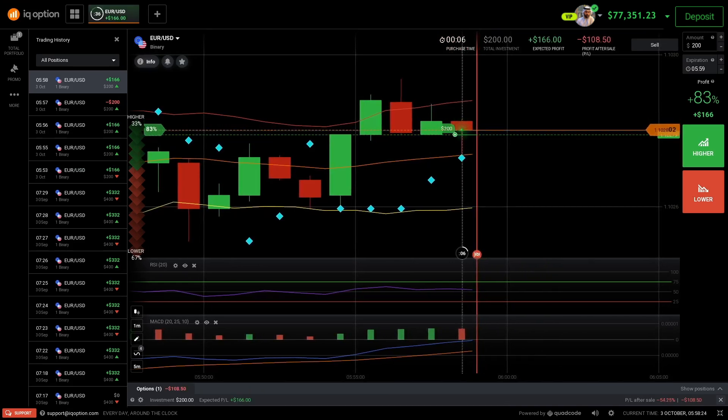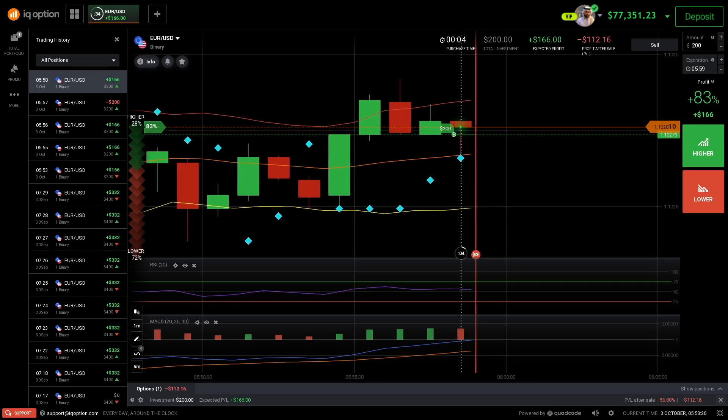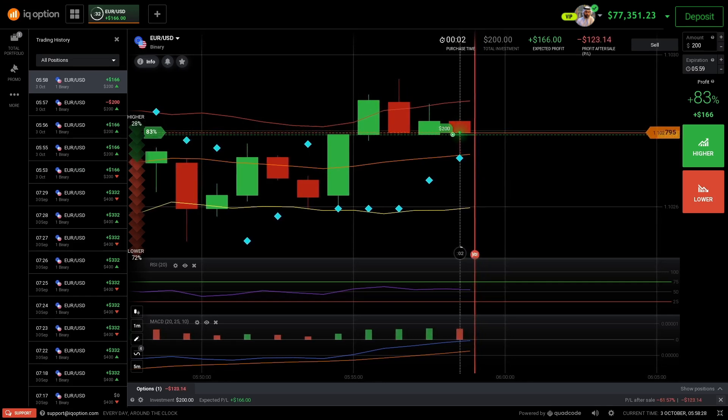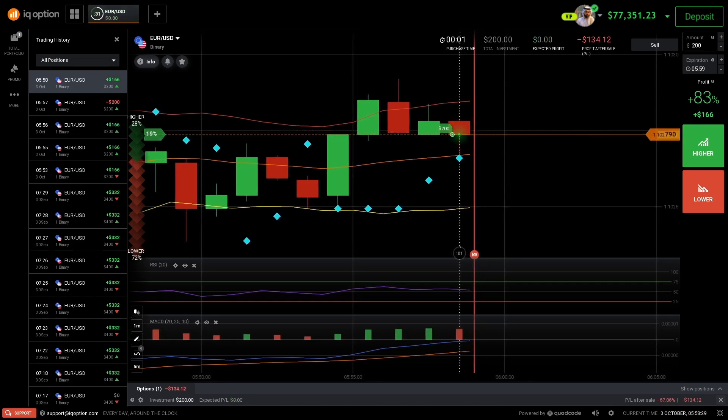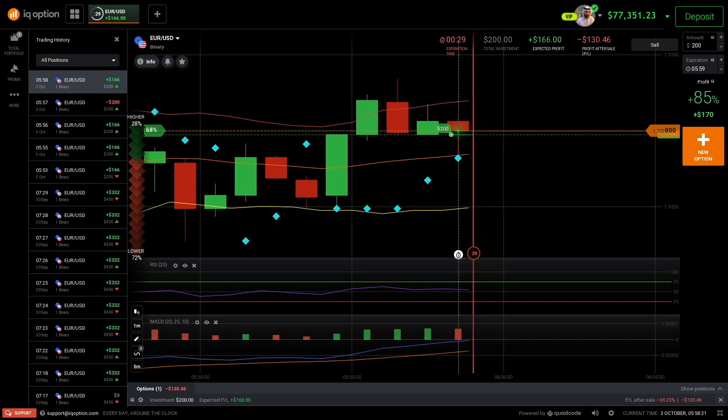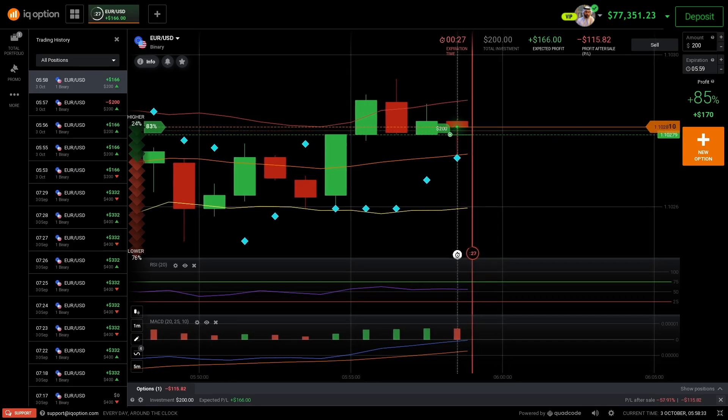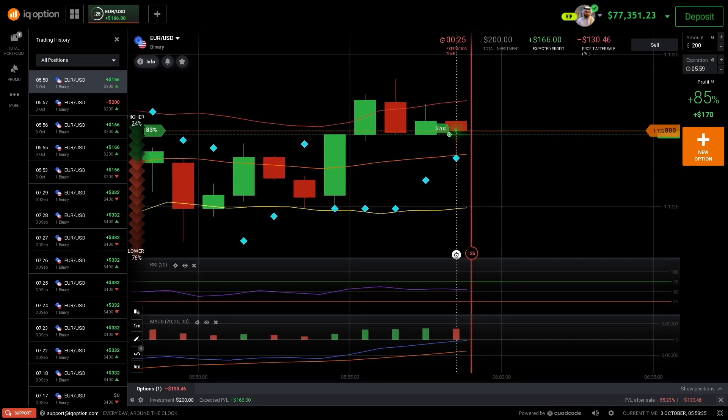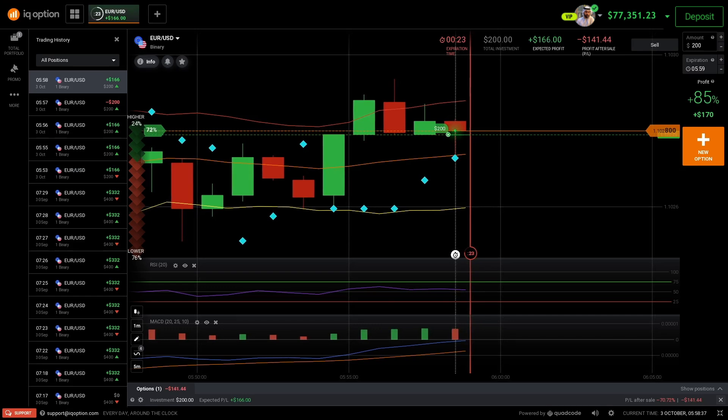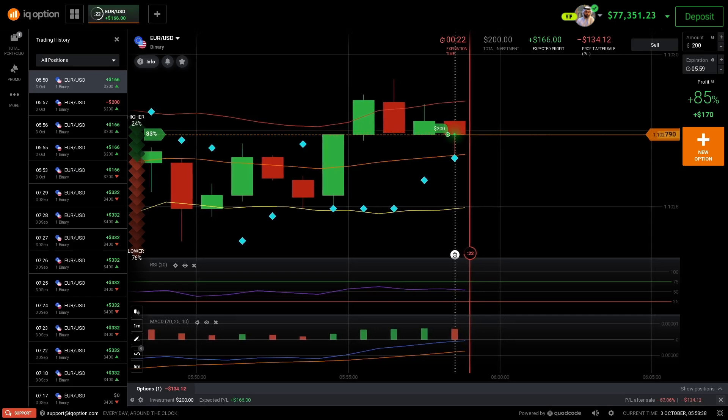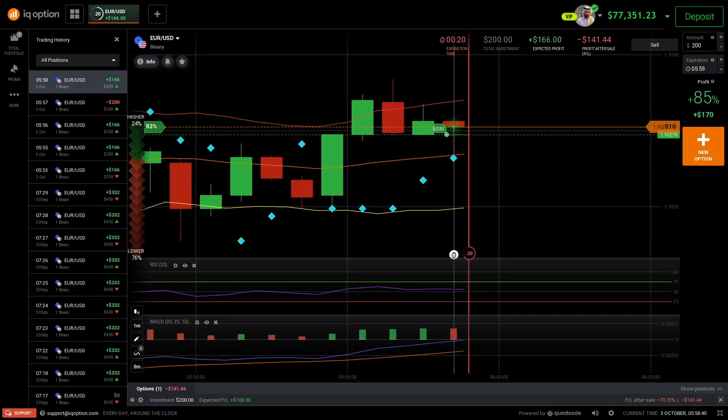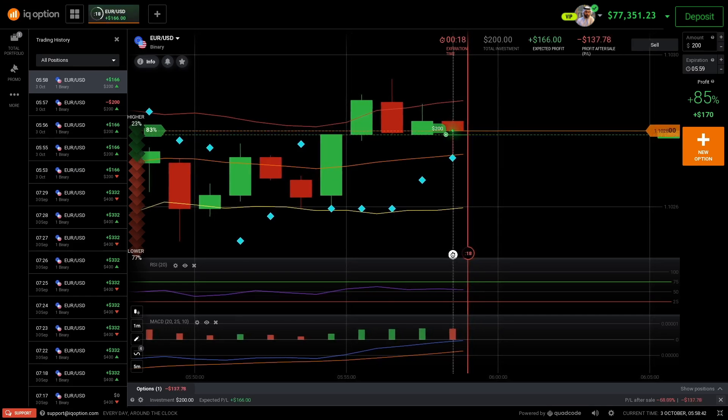You're putting your money on the line. If the market doesn't move the way you thought it would, you could lose your entire investment in that trade. For example, here I lost the $200 - everything. I lost everything, the $200 I put there.